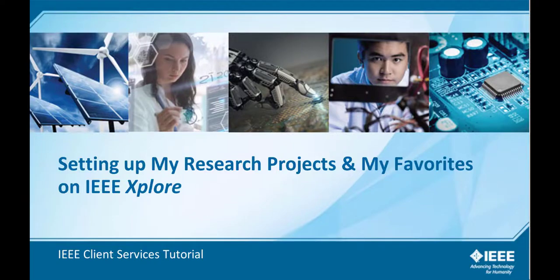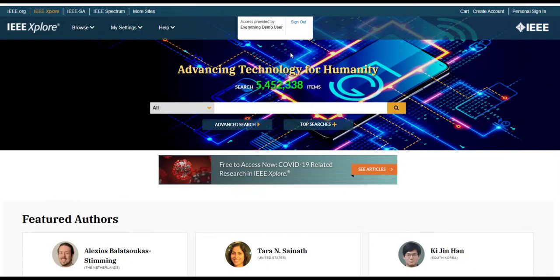Setting up my research projects and my favorites on IEEE Explore. To unlock features like research projects and favorites, you'll need a free personal account. With a personal account, you can save searches, set alerts on subjects, and follow authors.